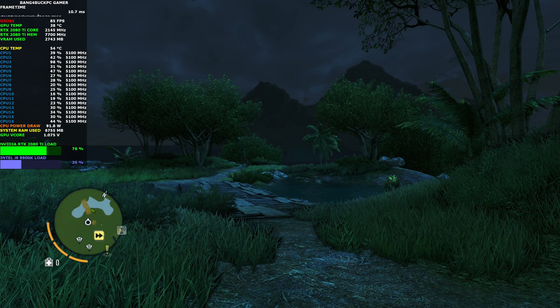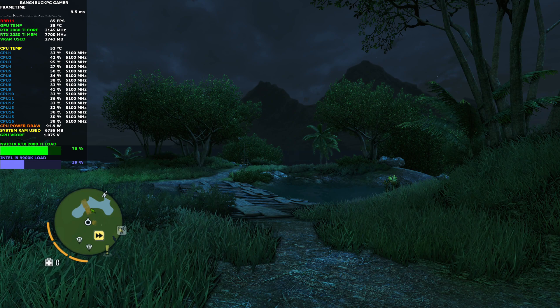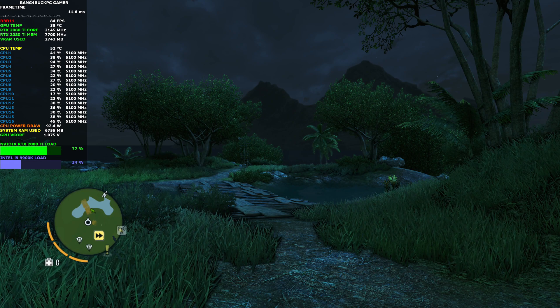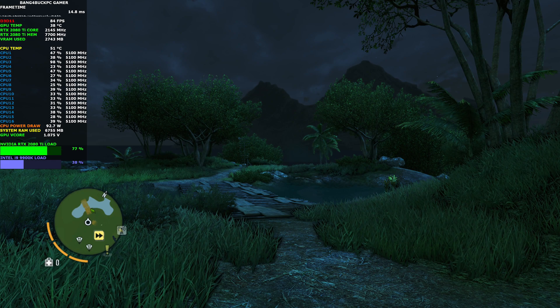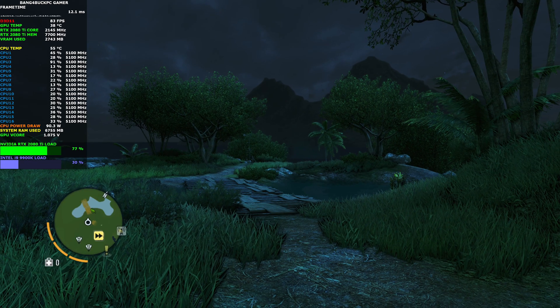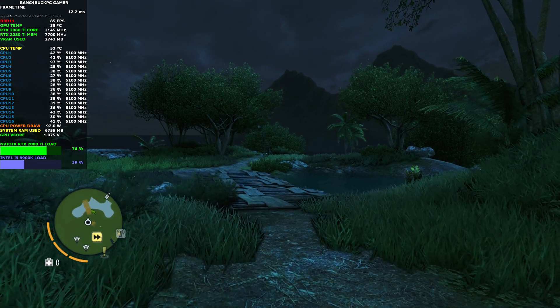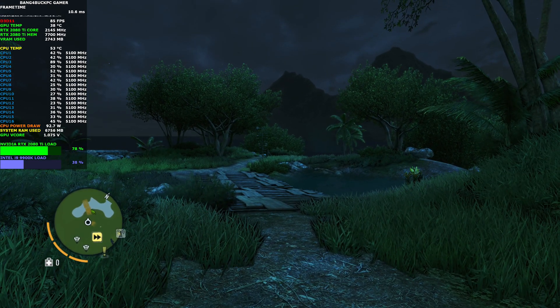Hey guys, welcome back to the channel. Today I want to be showing you a quick comparison and core fix with Far Cry 3. As you can see in the top left hand corner of the screen,